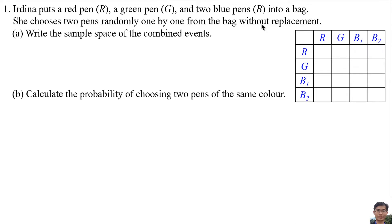Since the pen is chosen without replacement, it is not possible to get two red pens, two green pens, or two blue pens. Therefore, the sample space is as follows.